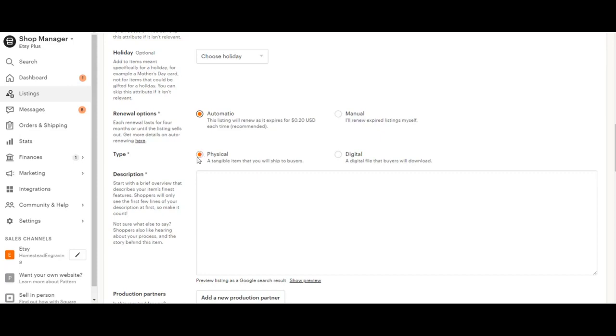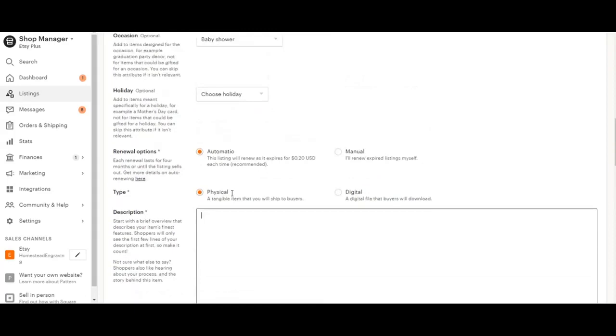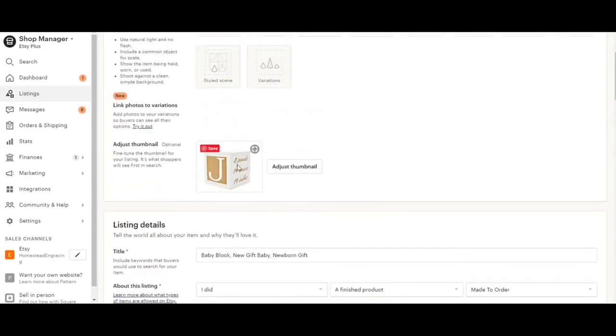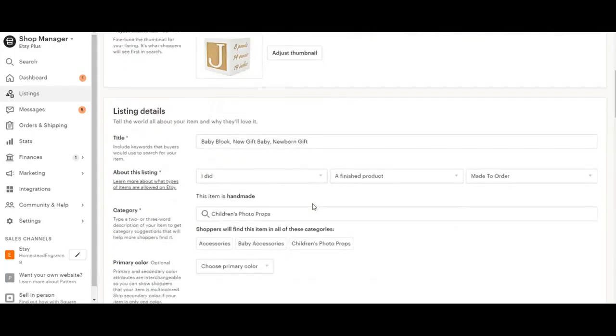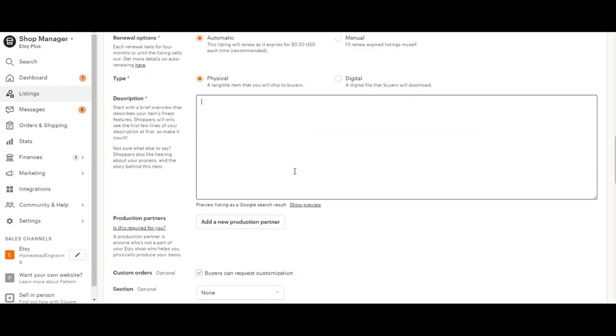So then we have our physical item or digital. So digital might be if you are making birthday invitations that you are only going to send a digital copy of. Otherwise, most items will be physical. And then we're going to go ahead and type in your description. Now you want to be very thorough here. Make sure you give the buyer all the information. What are they buying? What is this item? What do they need to tell you? This is a great place to put your shipping information, just anywhere you can reiterate the important information about your item.